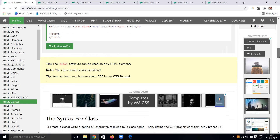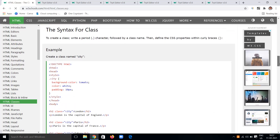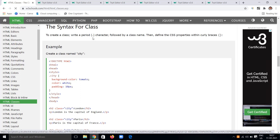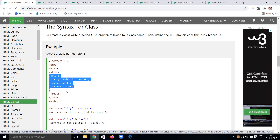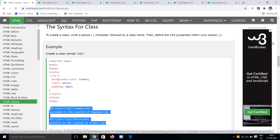Class attributes can be used in both div and span elements. To create a class, write a period (dot) character followed by the class name, then define the CSS properties within curly braces. The CSS properties defined this way will be applied to all elements that have that class name — for example, elements with class 'city'.